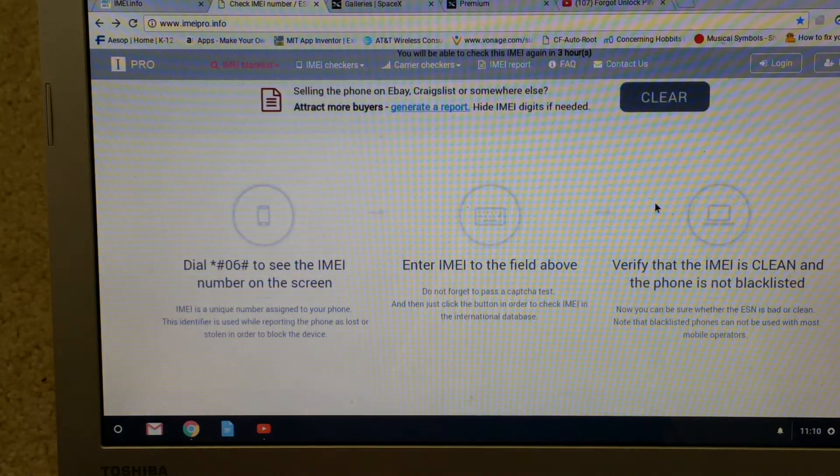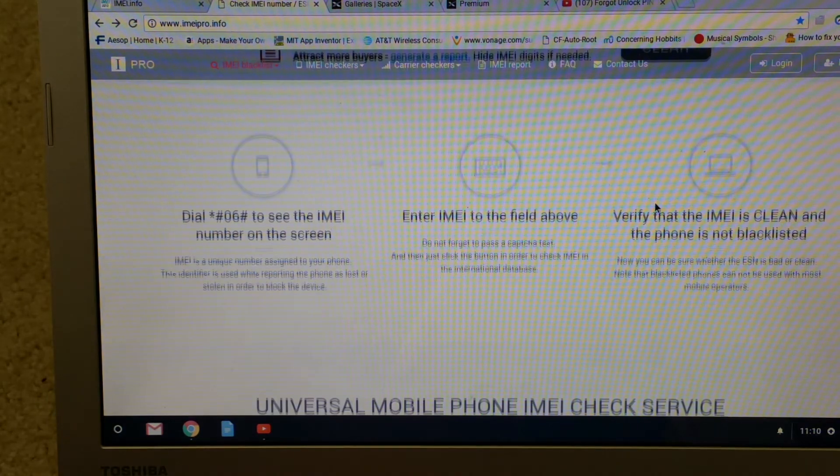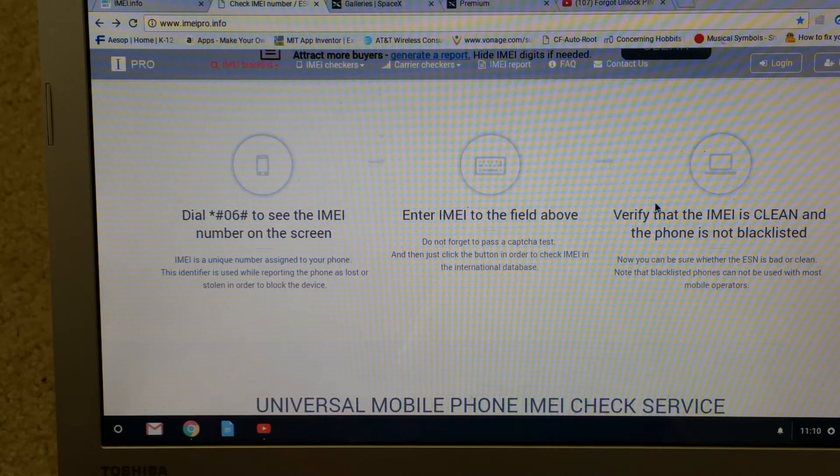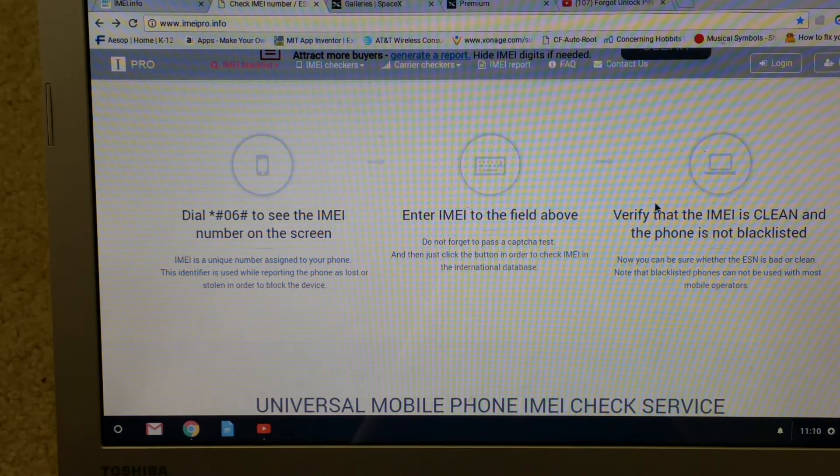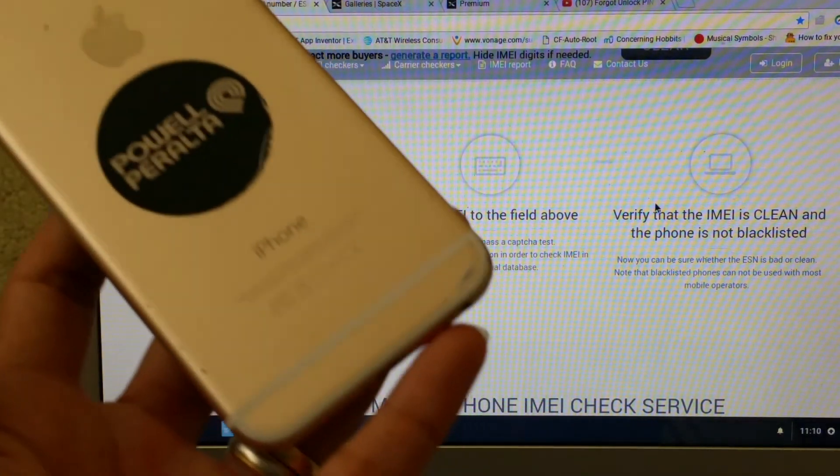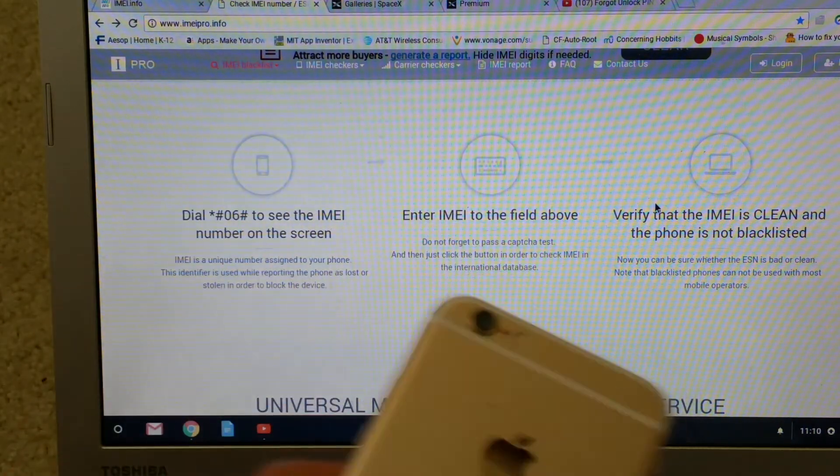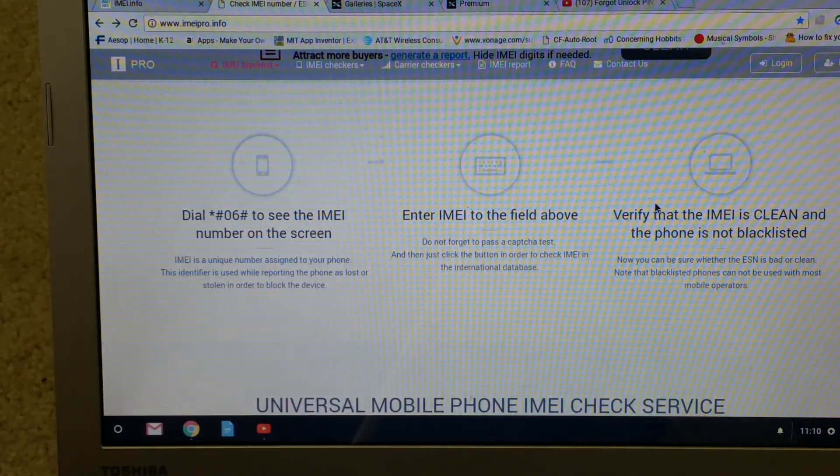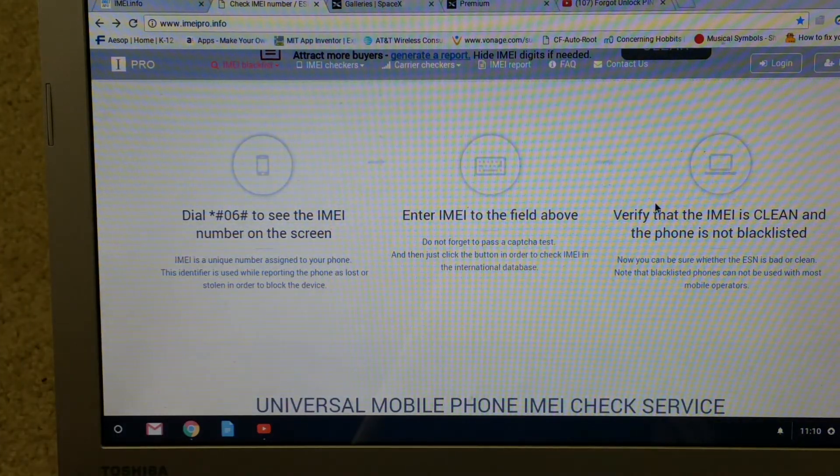If you don't know your IMEI number you could dial star pound zero six pound or check on the back of the phone.